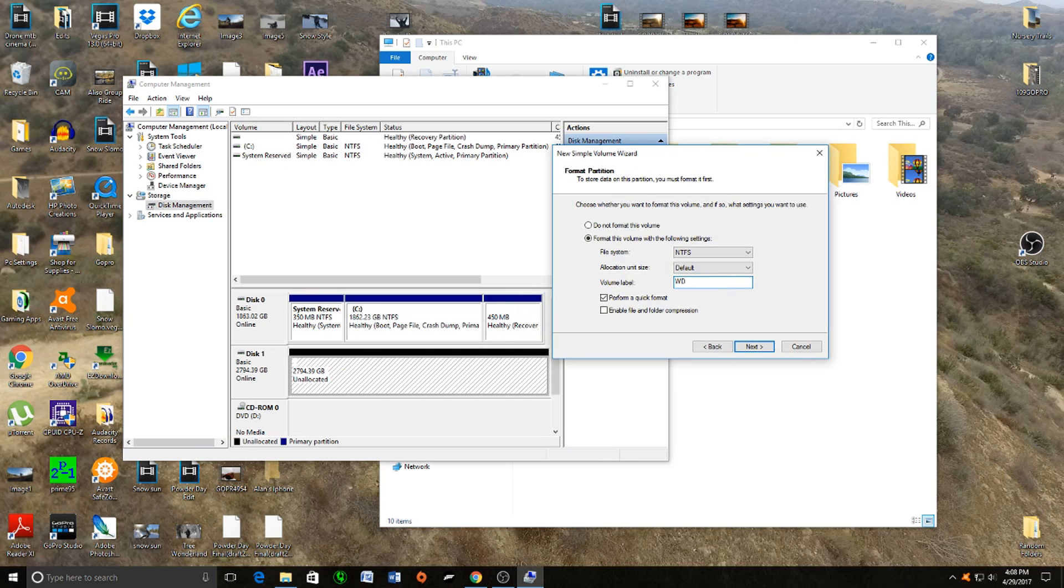In my case, I'm just going to call it what it is: Western Digital 3TB Footage, because that's where I'm going to be keeping all my video footage.